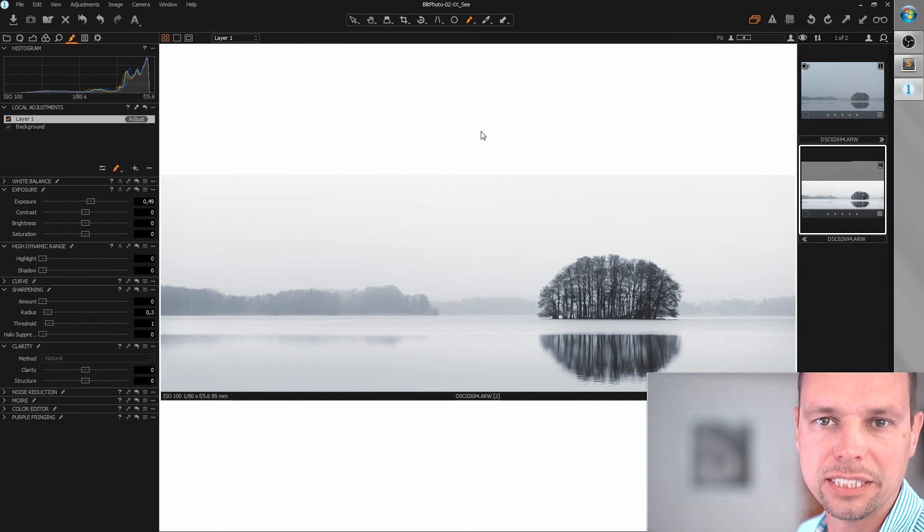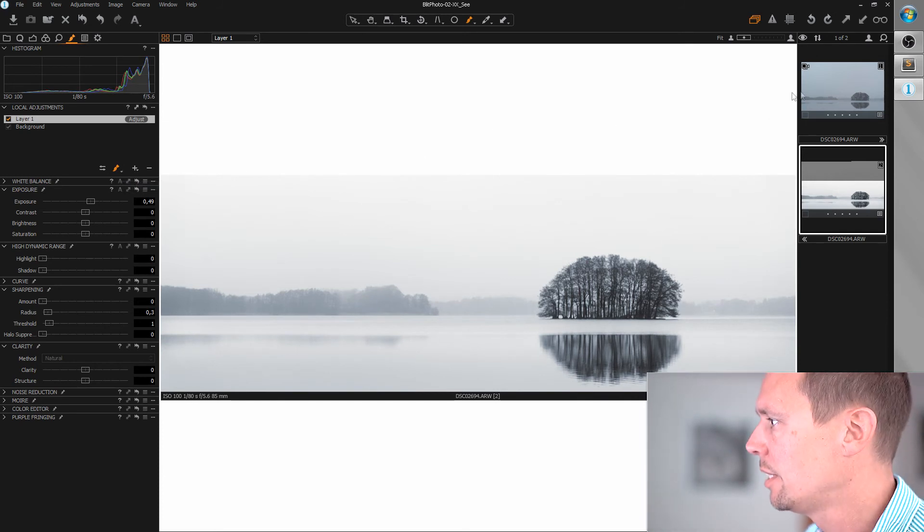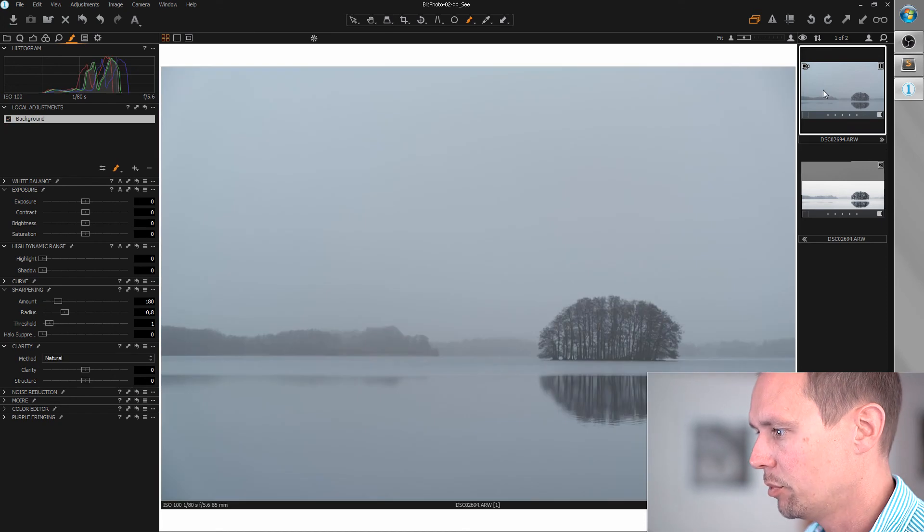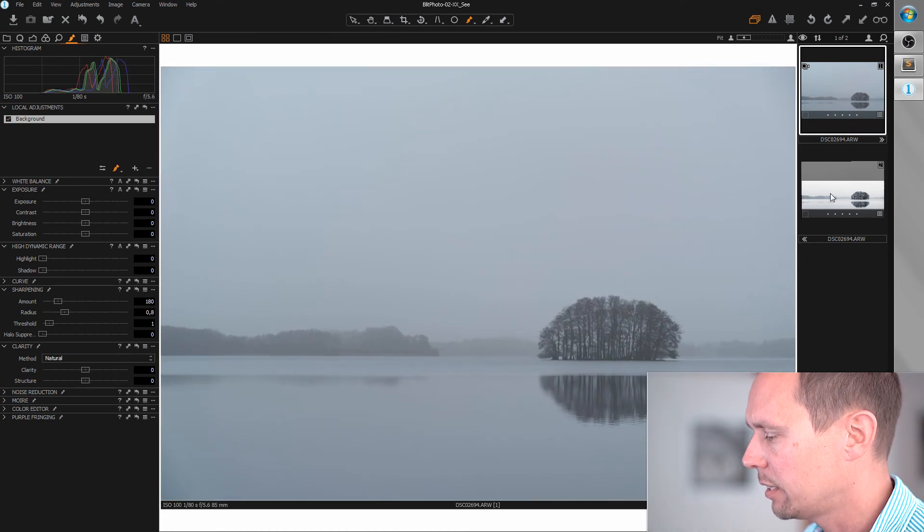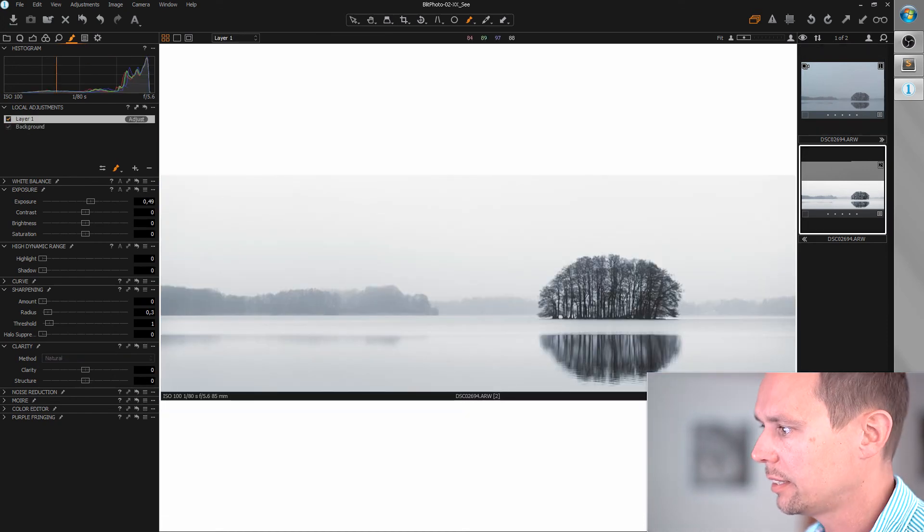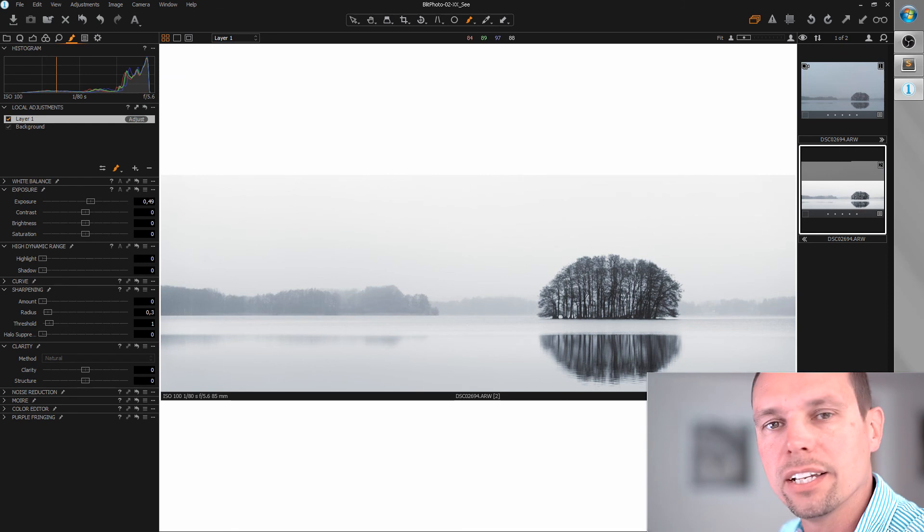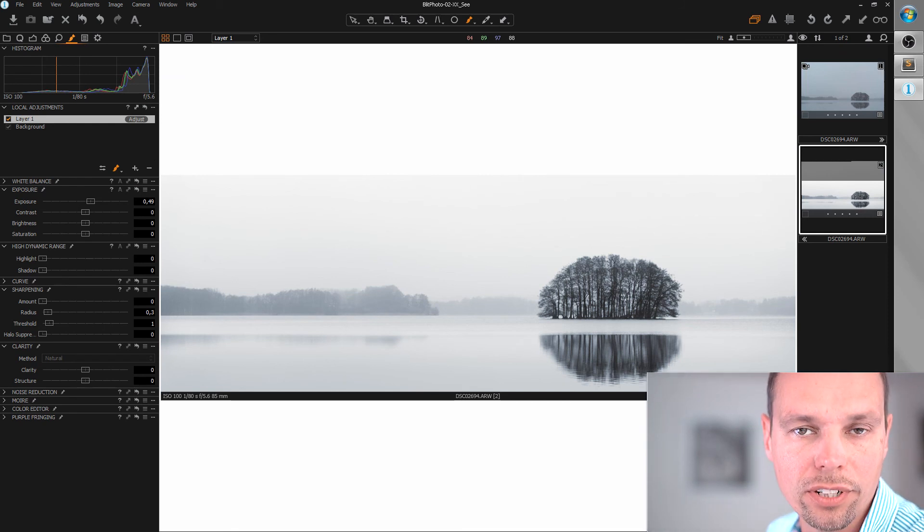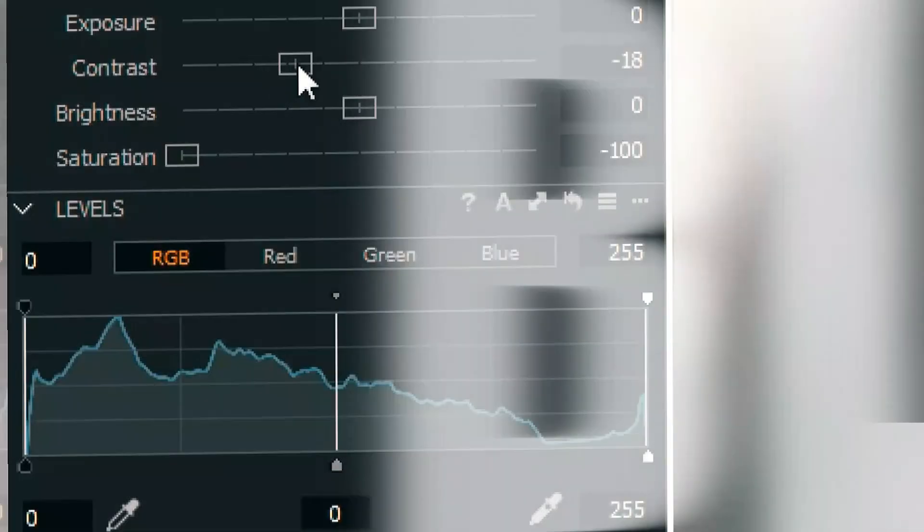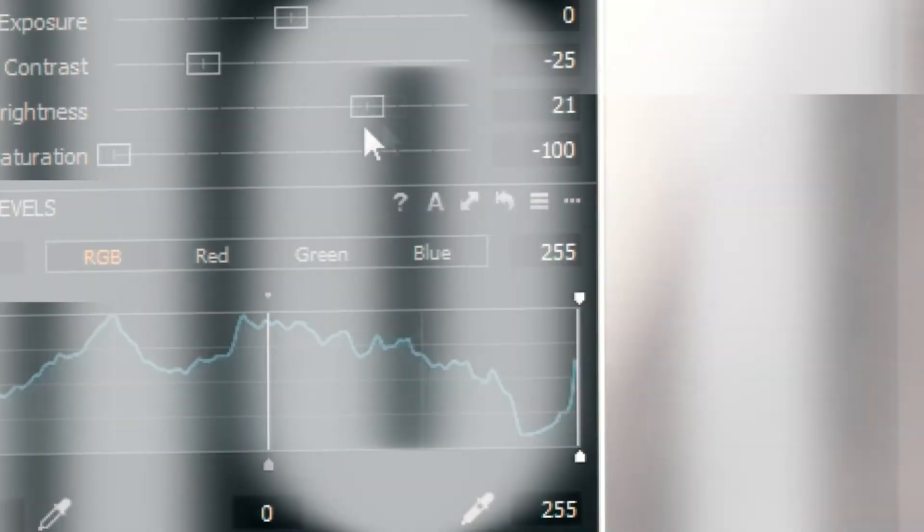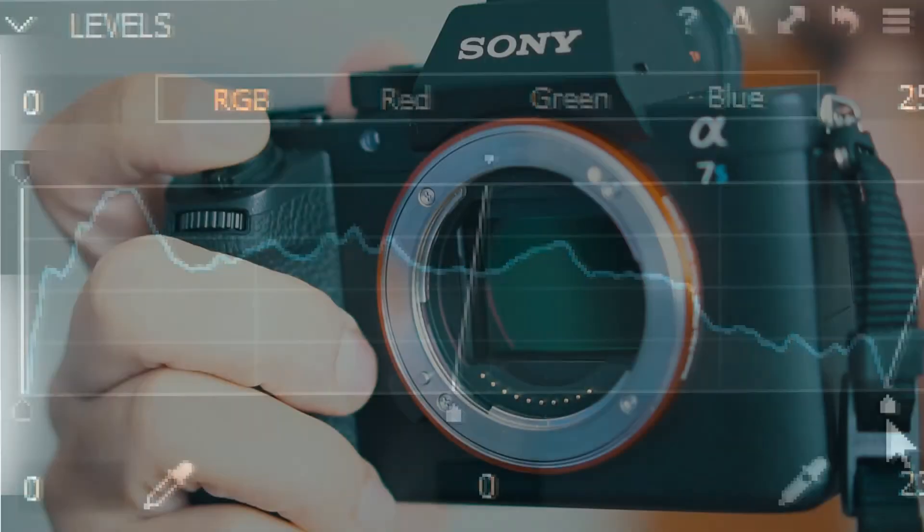Let's see before after. Before really flat, and after nice artificial look here. I hope you liked the video and thanks for watching. Bye bye.